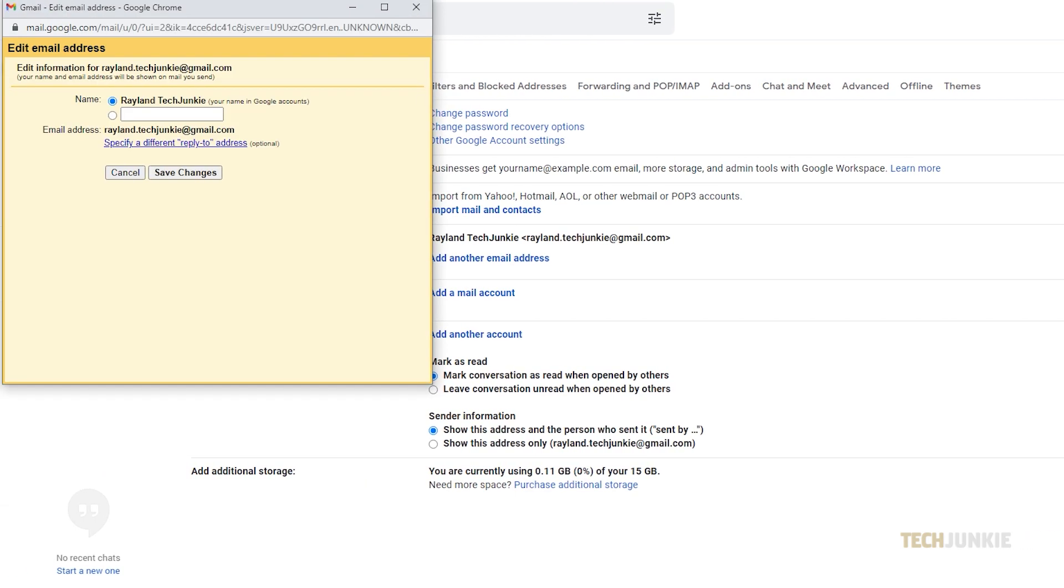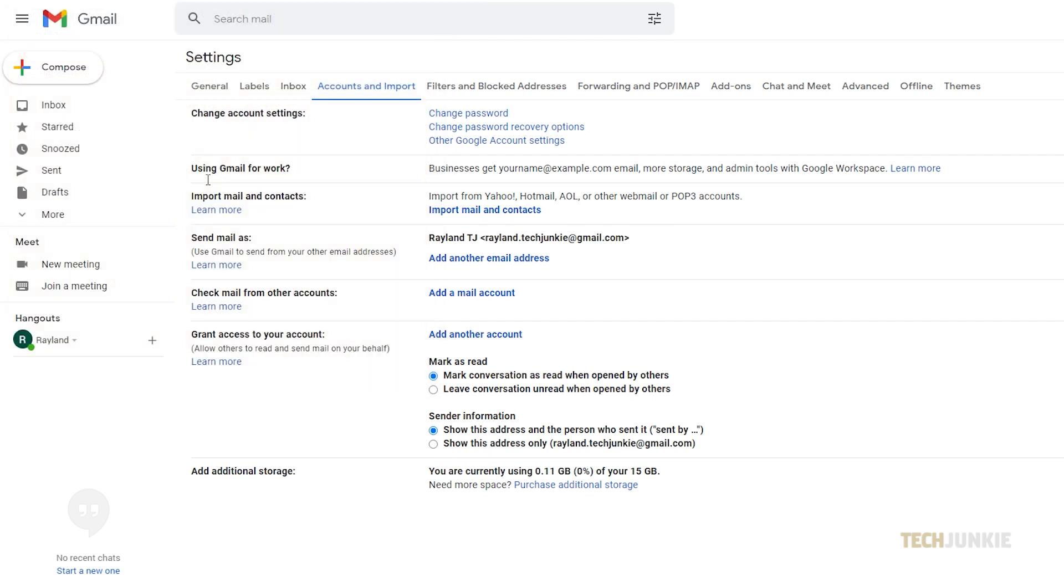On the editing window that pops up, click on the bullet point next to the blank box. Type in your new name, then click save changes. This will change your name as it appears when you send something to another person's inbox.